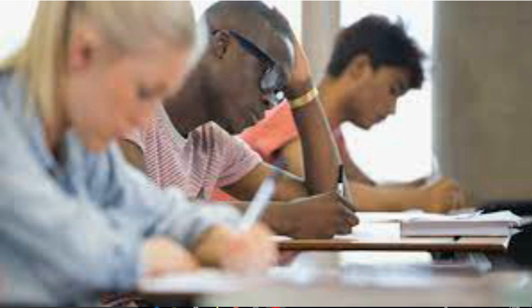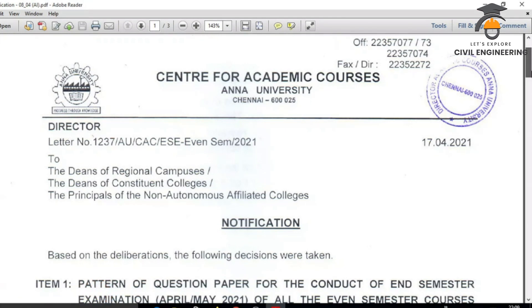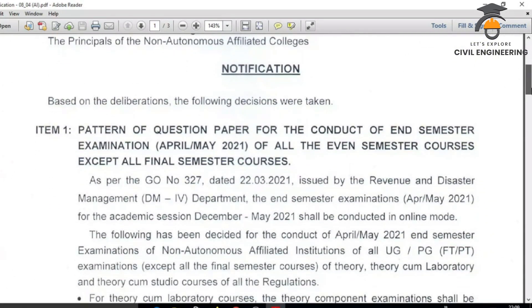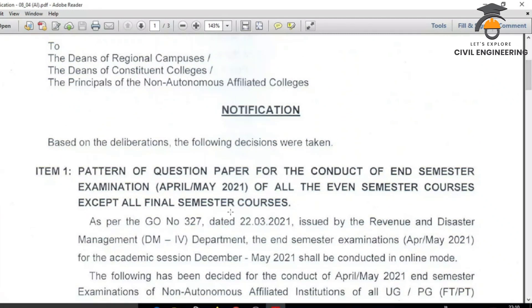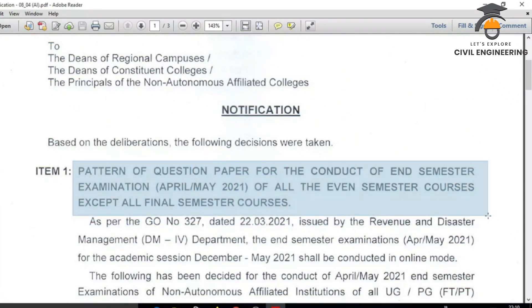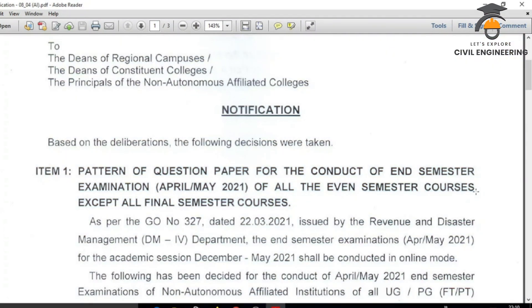This is an issue for MCQ. We will prepare for open book tests and share the circular screen. There are 3 notifications. Item 1 is Pattern for Question Paper, for the conduct of the in-semester examination, April-May 2021.